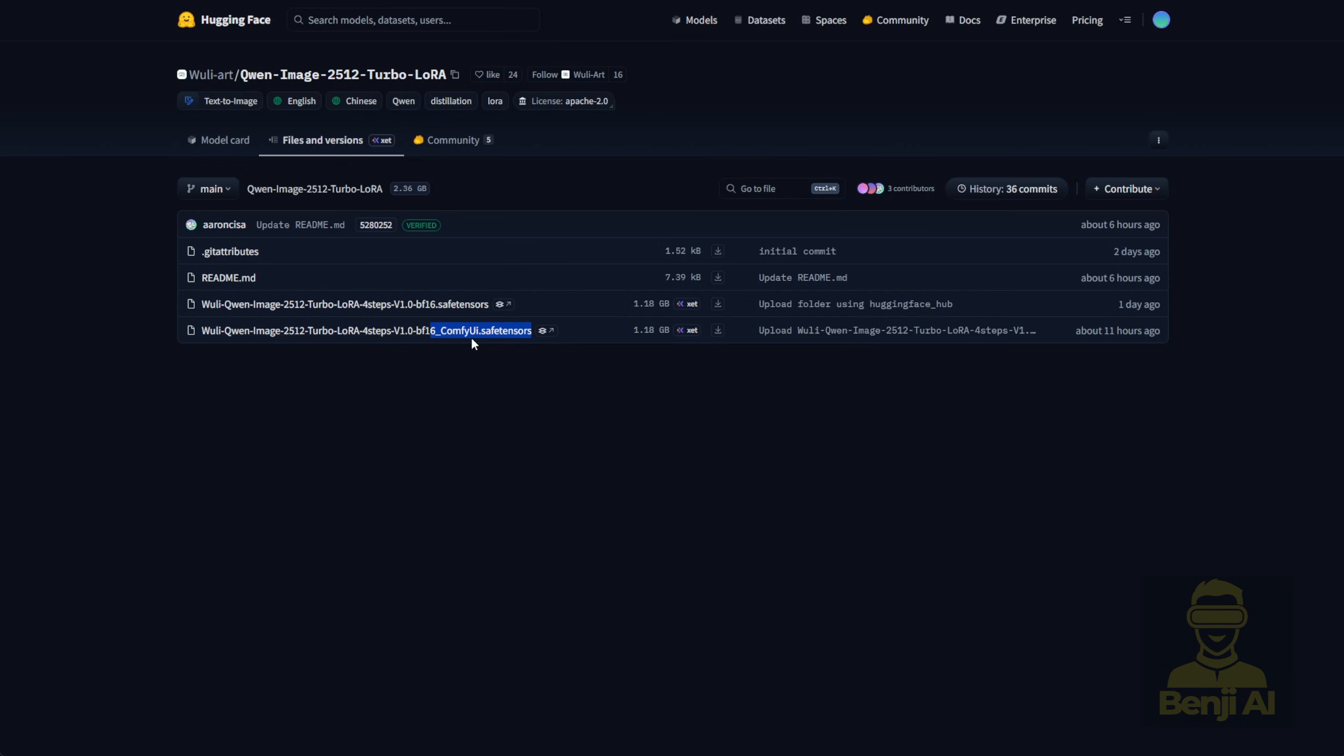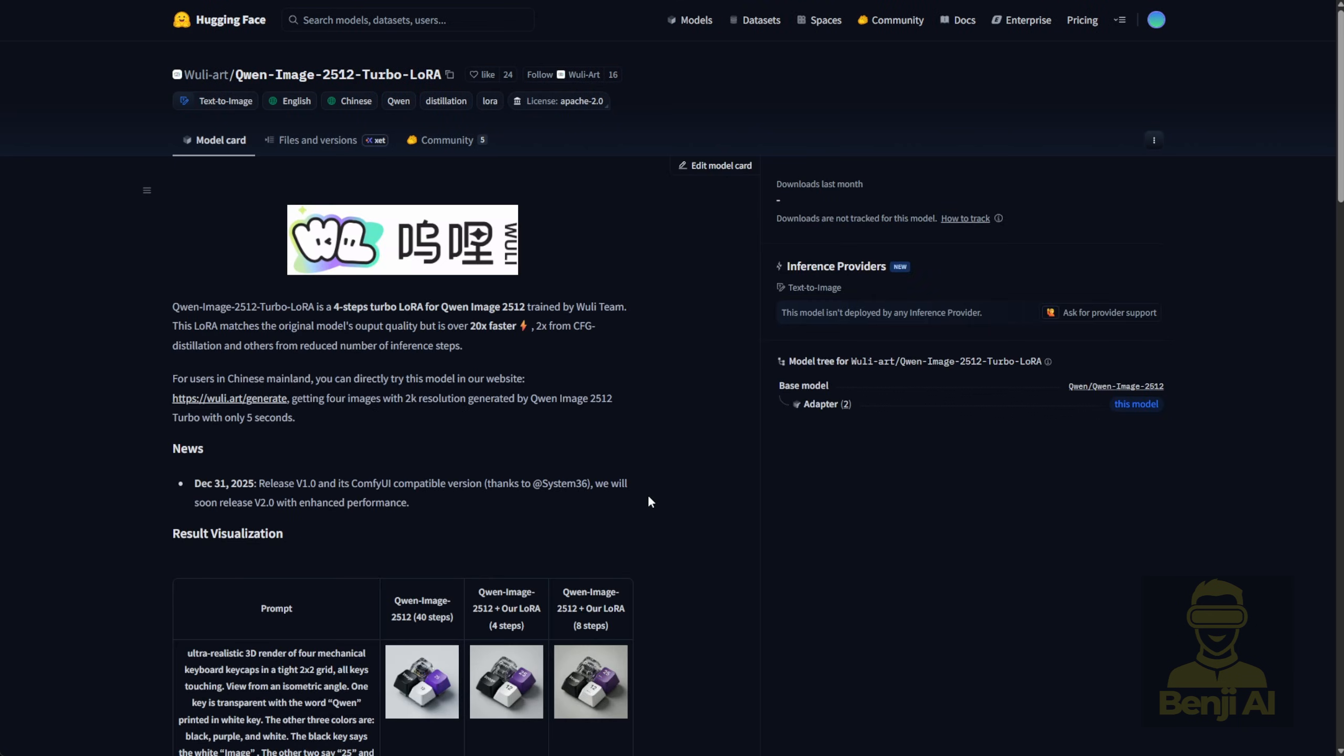It's super clear that these publishers compiled this version just for ComfyUI, so don't mix it up. If you're using ComfyUI and want this Turbo LoRa, download the ComfyUI safe tensor file, otherwise grab the top one, which is for Python inference or other programming environments. That covers the basic files you need to run Quen image 2512 locally in ComfyUI.